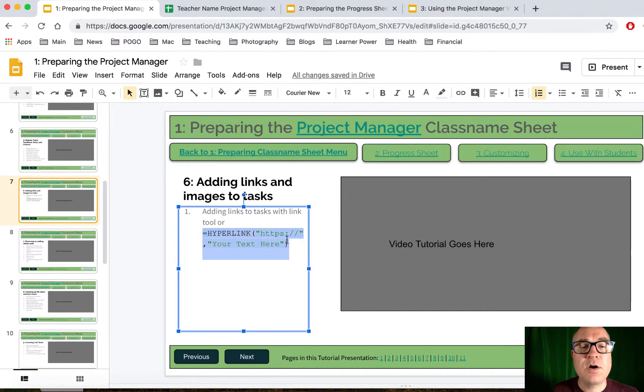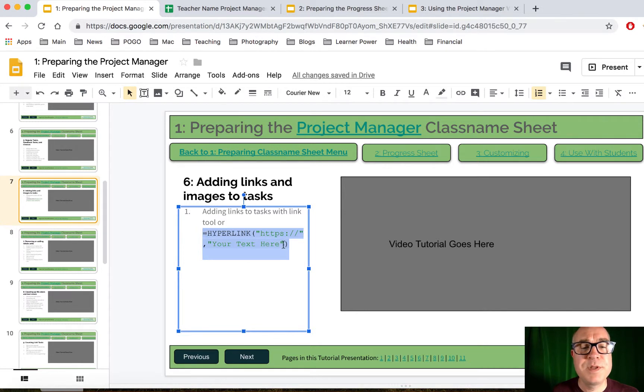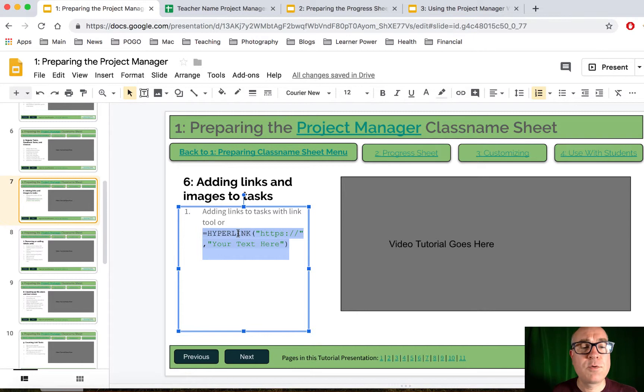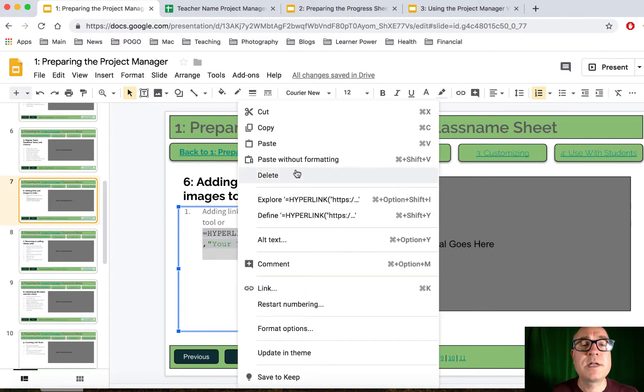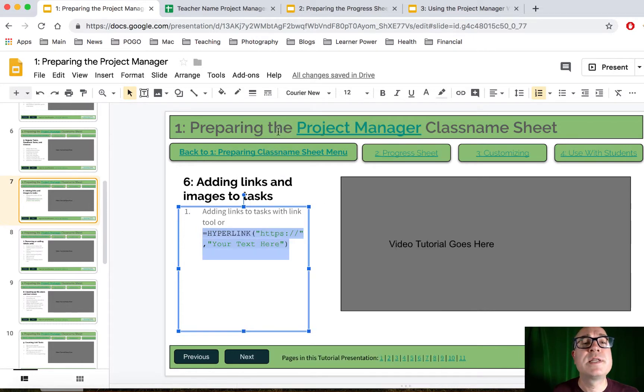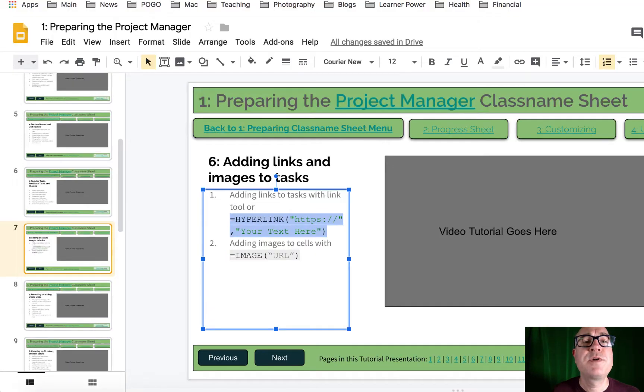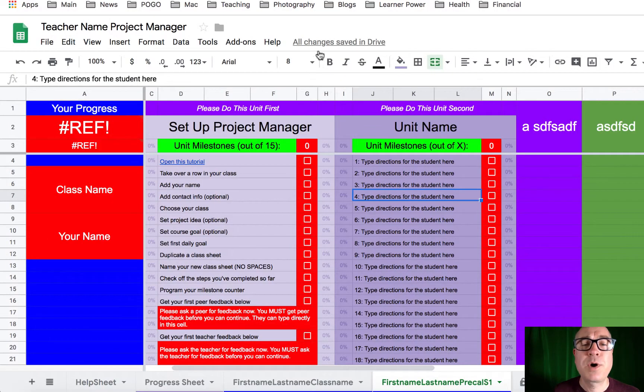You want to select all of that code that I've given you. Make sure you get the equal sign here and the parentheses there, the entire bit of it. You can use a keyboard shortcut to copy that, or you could right-click on it and choose Copy. I'm going to right-click in this case. Come over here to your Project Manager.